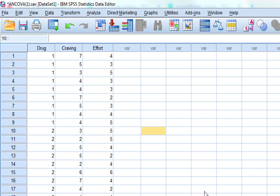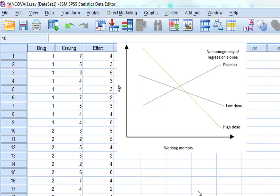Here is quite an extreme example of when we don't have homogeneity of regression slopes. In this example, we've got a negative association between age and working memory in the high dose condition, a weak negative association in the low dose condition, and actually a positive association in the placebo condition. So these regression slopes do not show homogeneity - they're not consistent with each other.